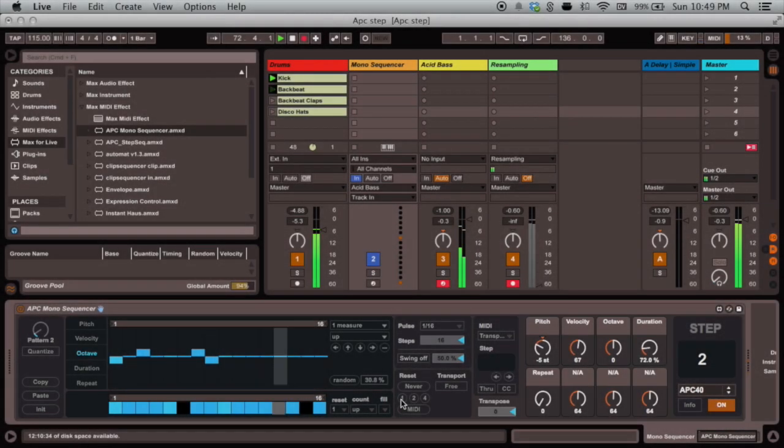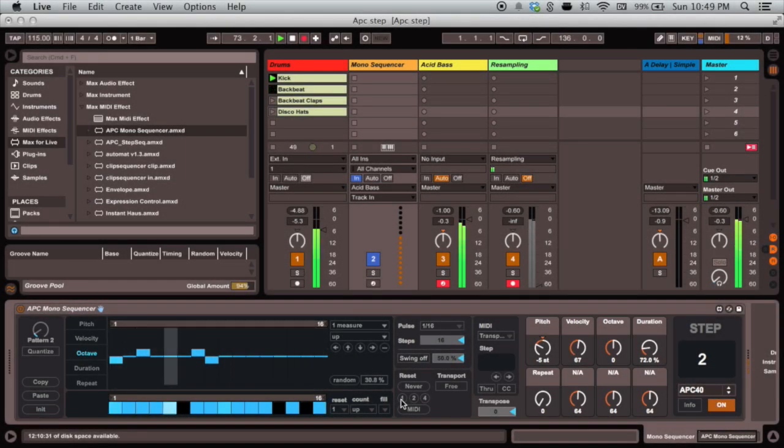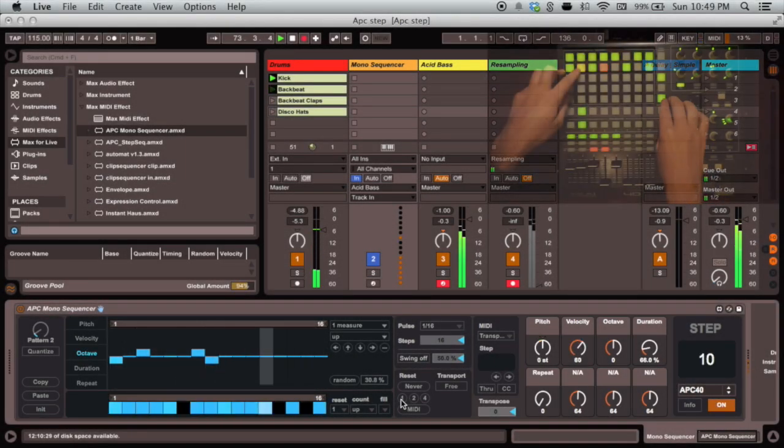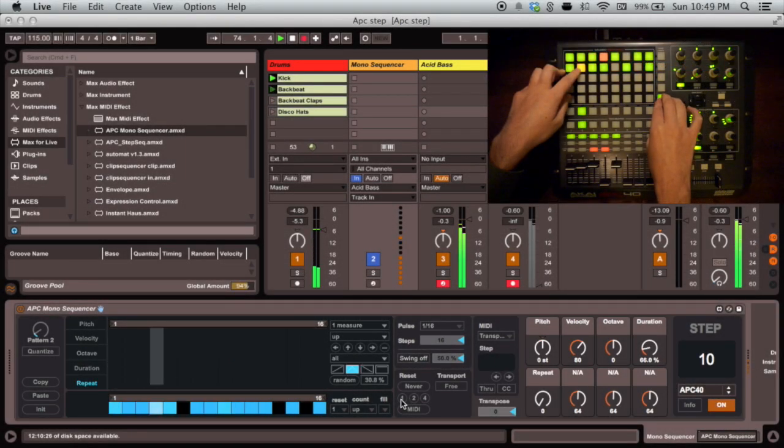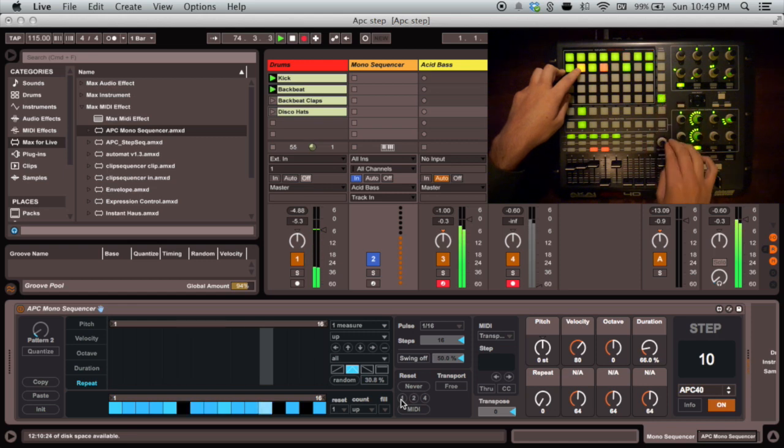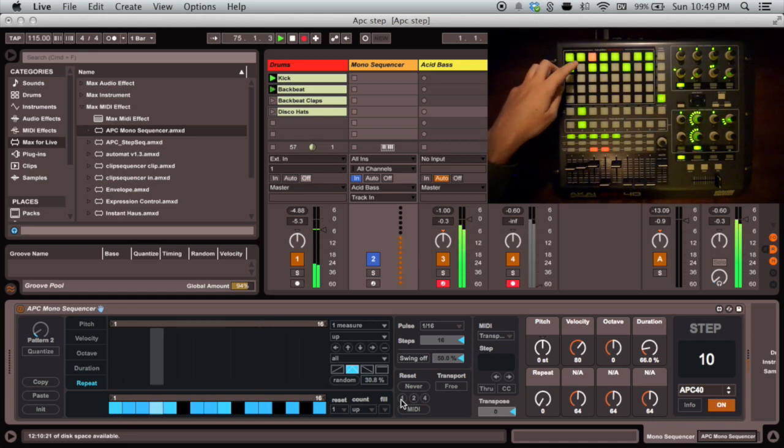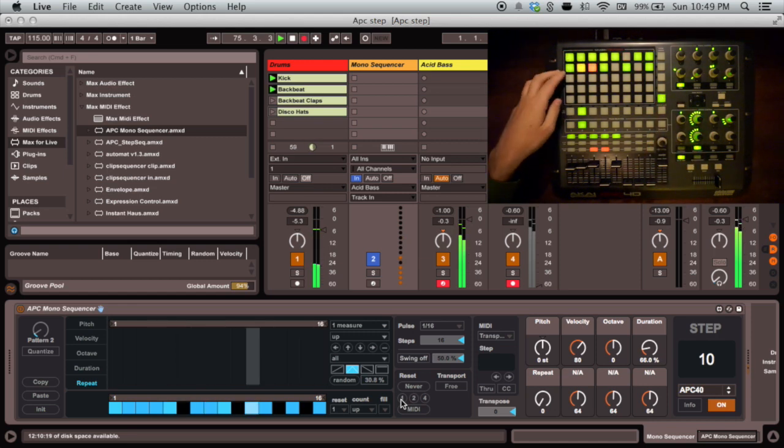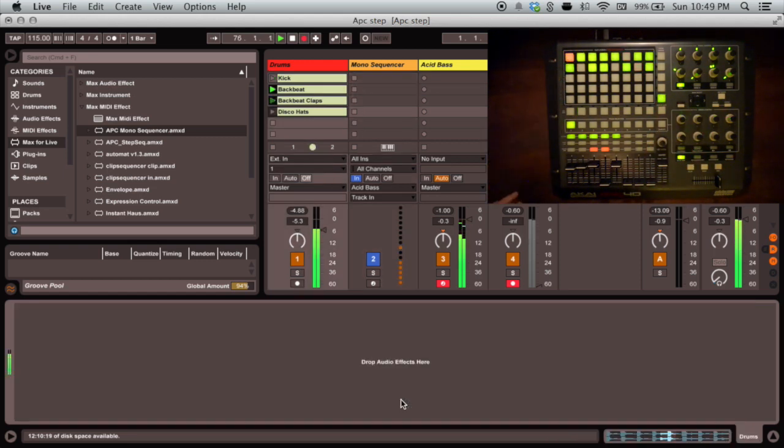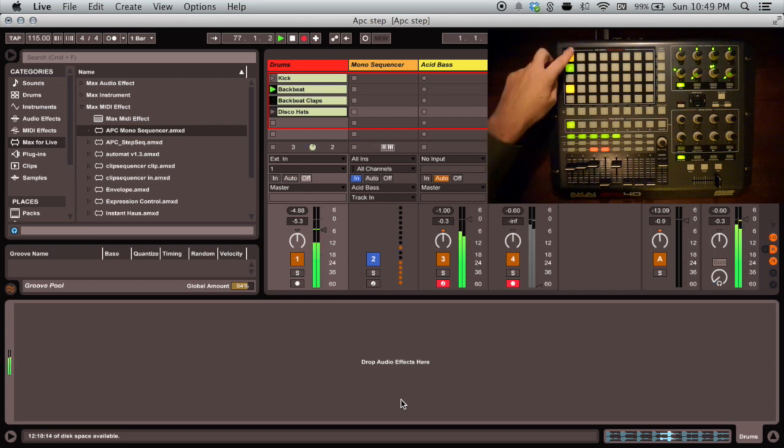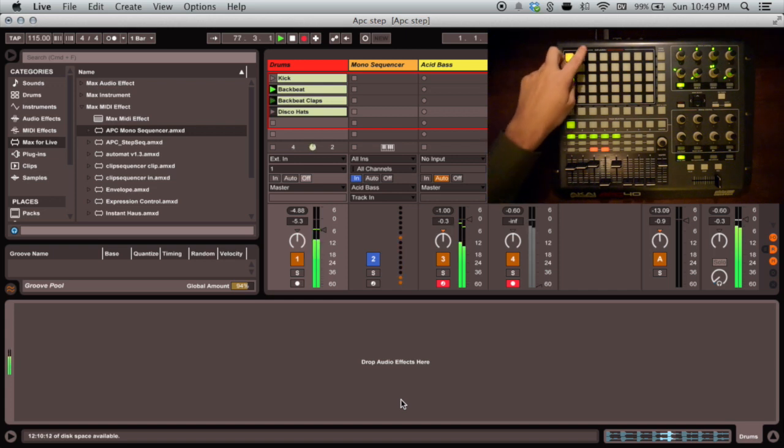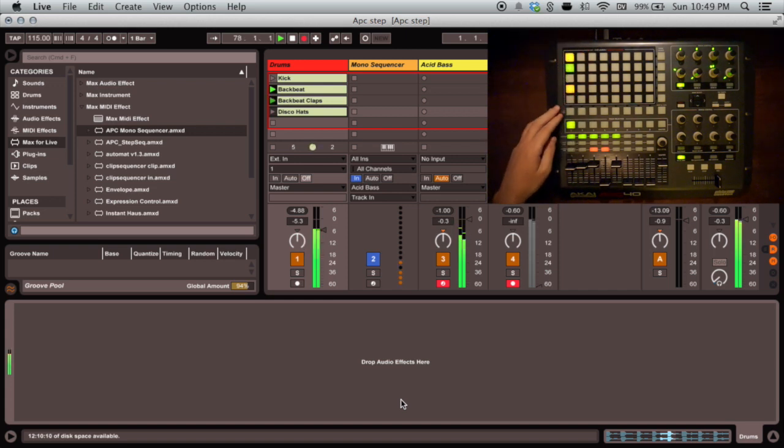Having sequence control at your fingertips is great, but so is having the regular Ableton session view. While you're sequencing, you can simply switch to any track that doesn't have the monosequencer on it and get the default APC controls back to normal.